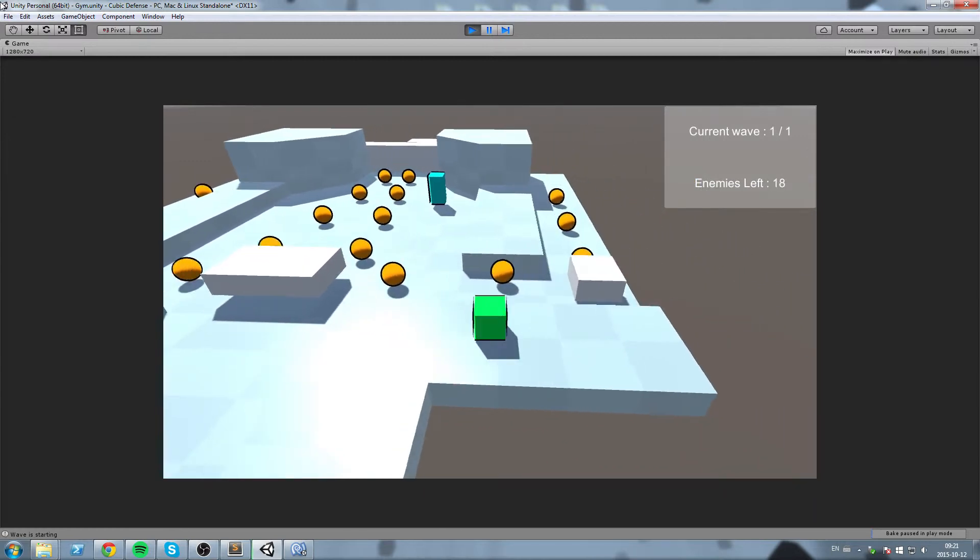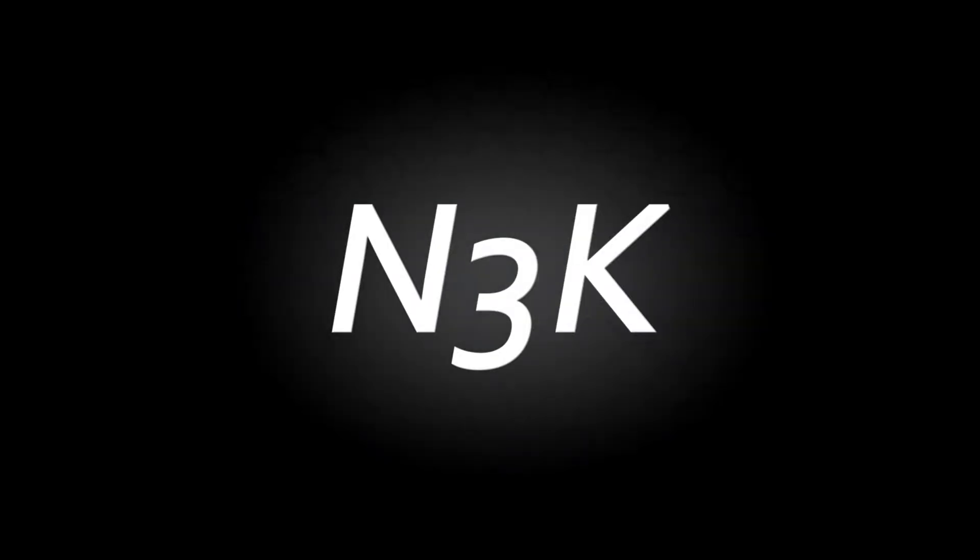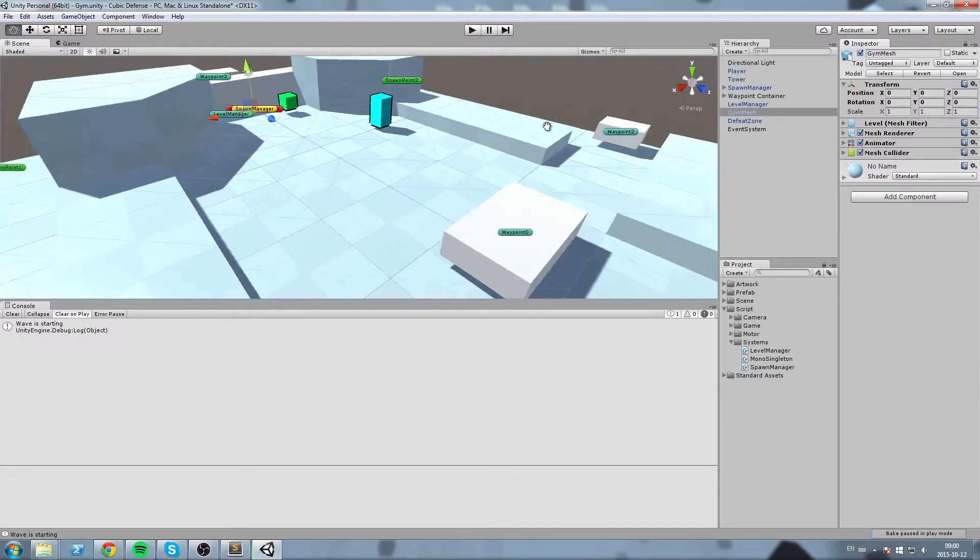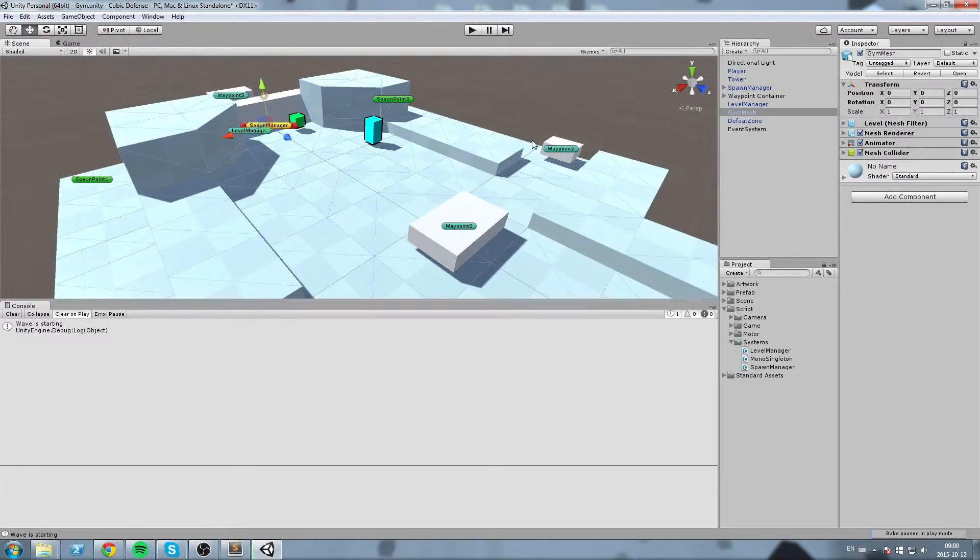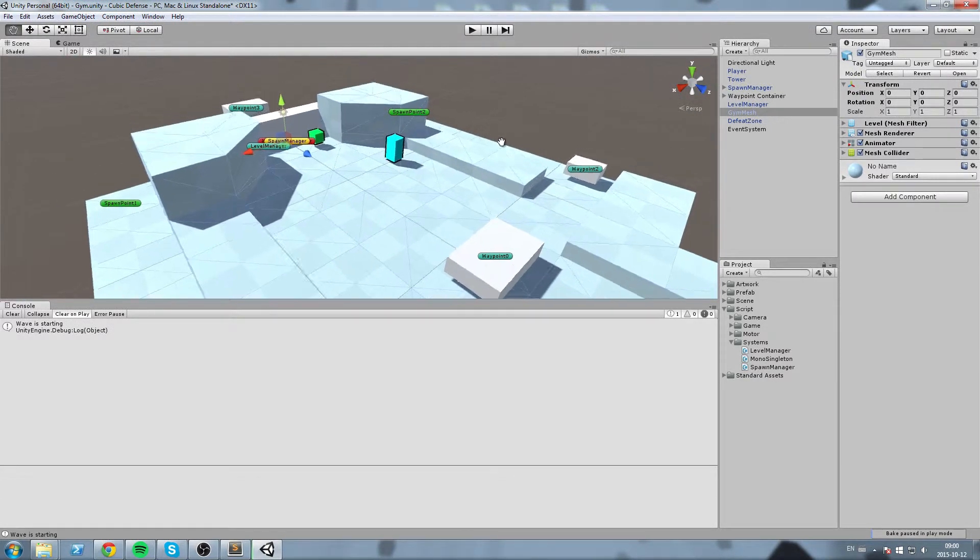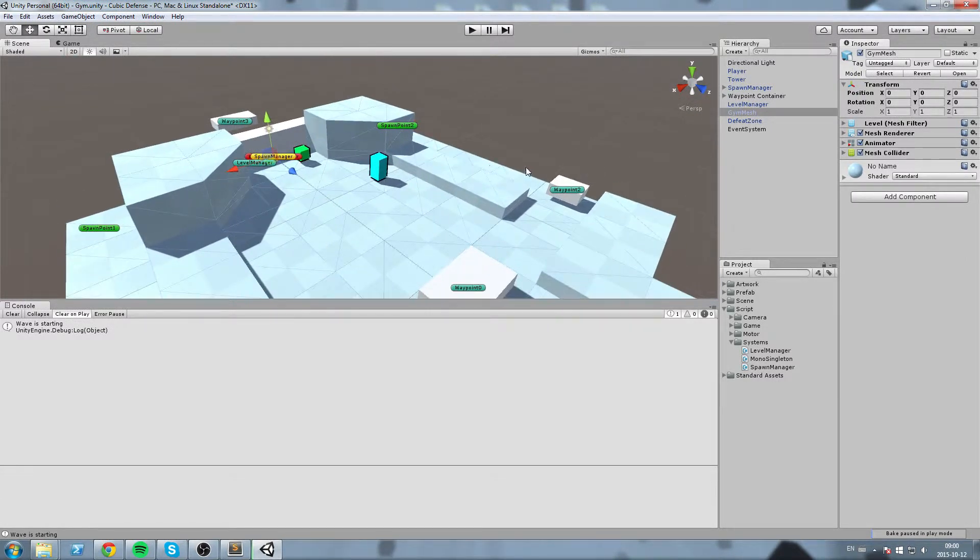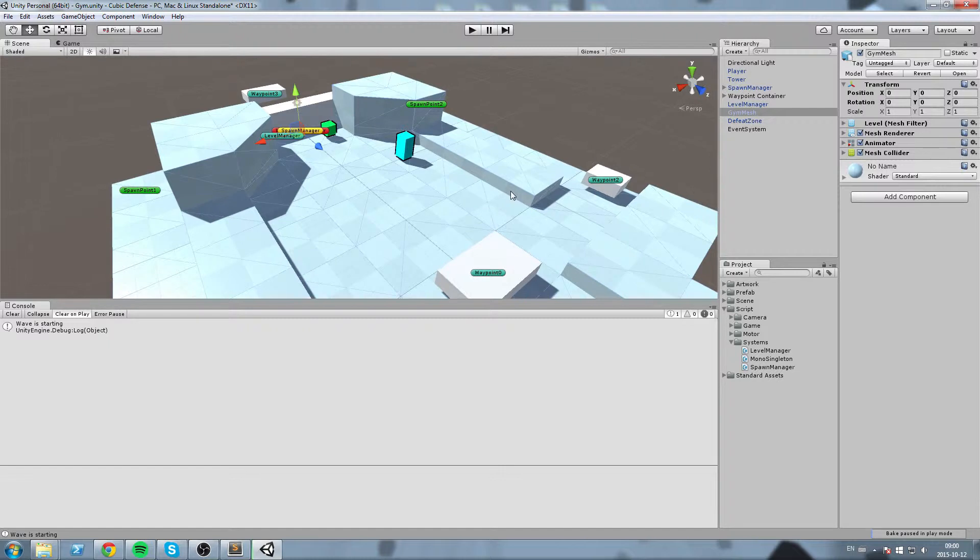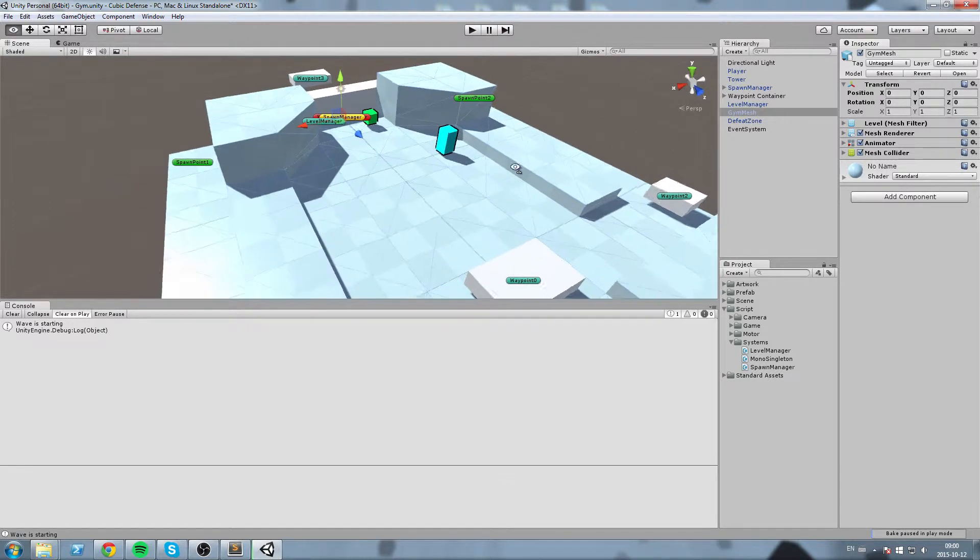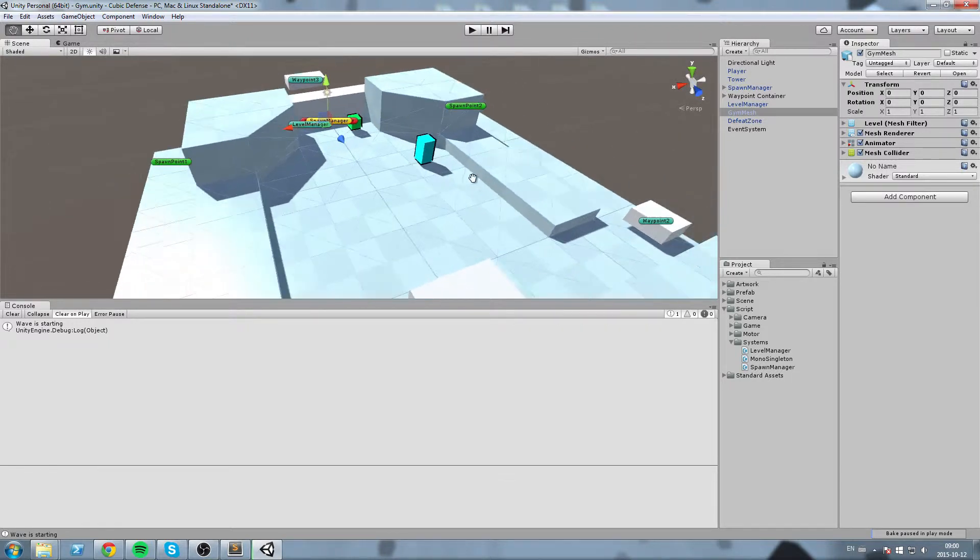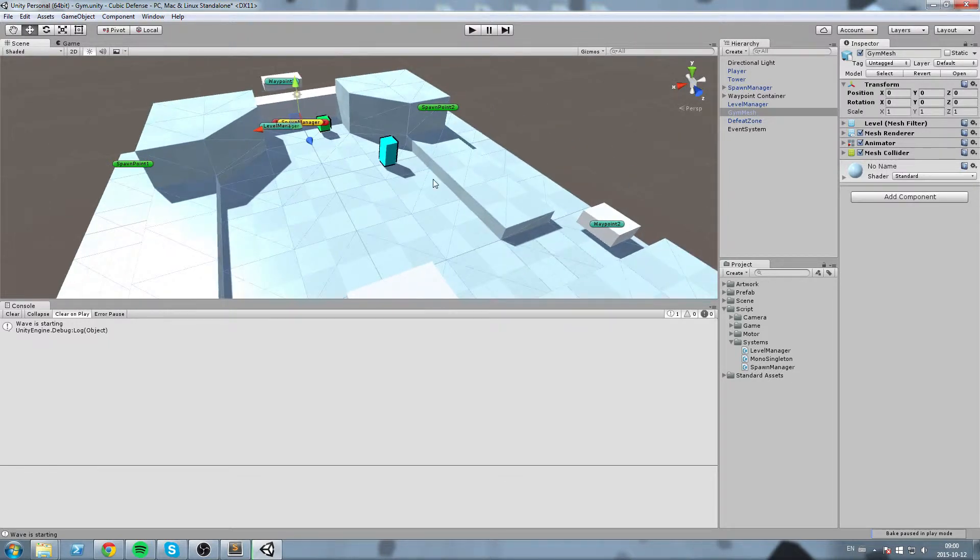So without further ado guys, let's get started. For this one we're going to be creating some UI to display the wave information we're currently in, and also we're going to be displaying how many enemies are there on the map right now.